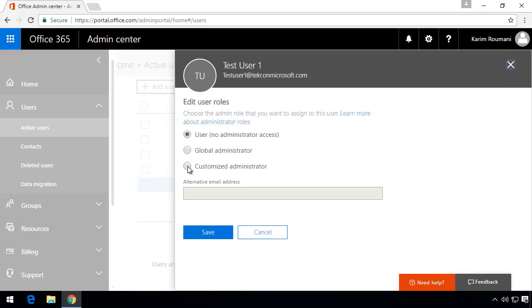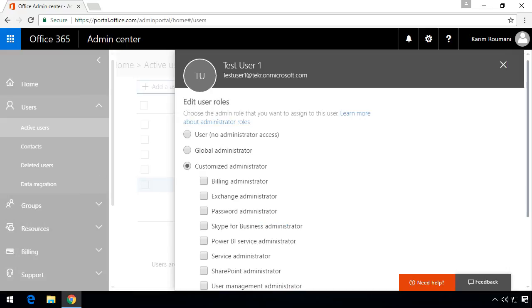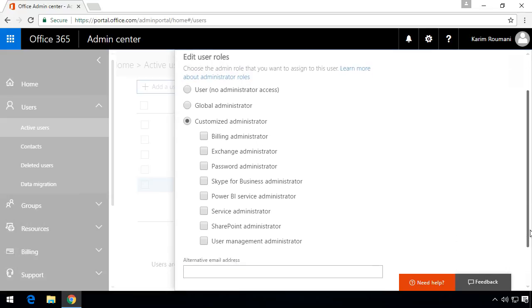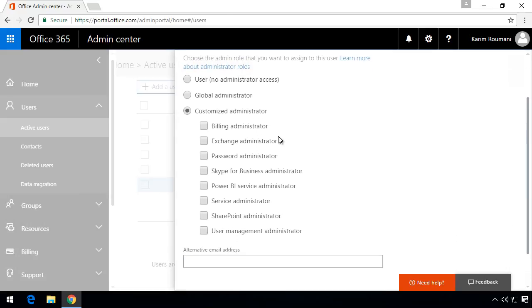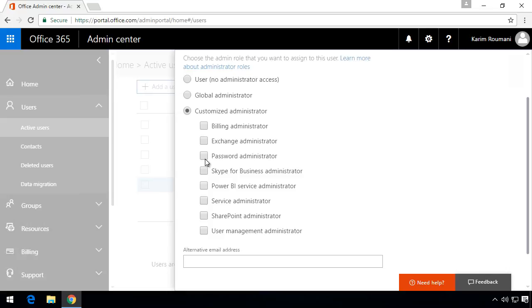And if we click on it you will see here that there are subdivisions of administrators such as billing administrators, somebody who you want just to manage billing, somebody who you just want to manage exchange here for example. So you check the area that you want the administrator to take care of and they're done. They won't be able to tamper with anything else outside of that scope.